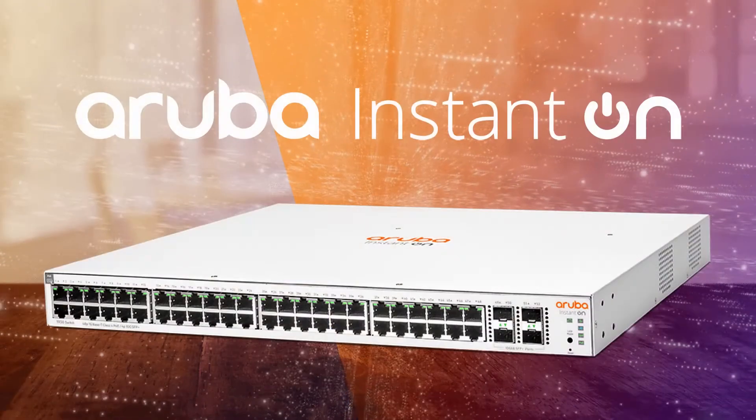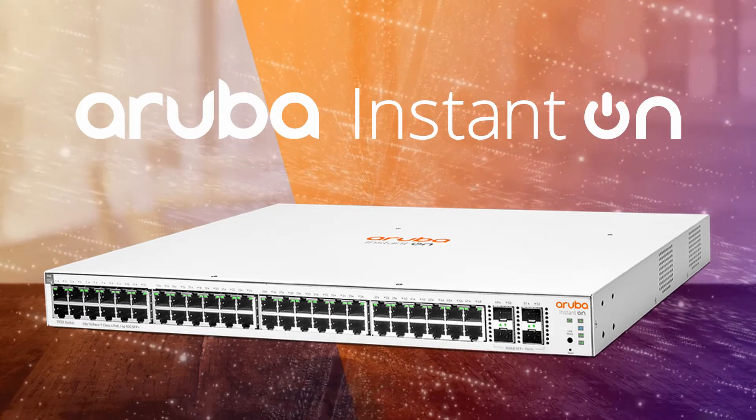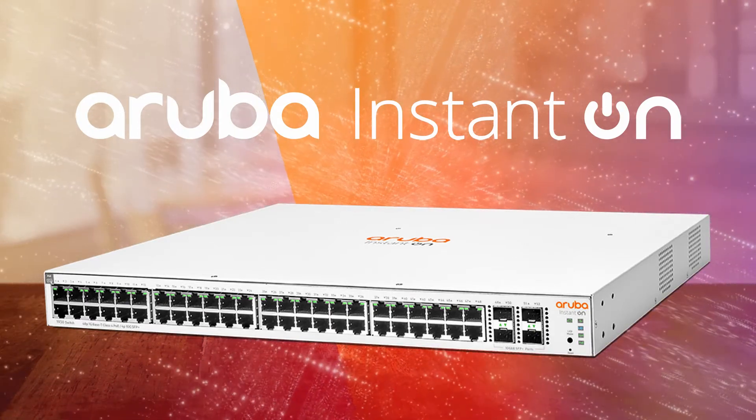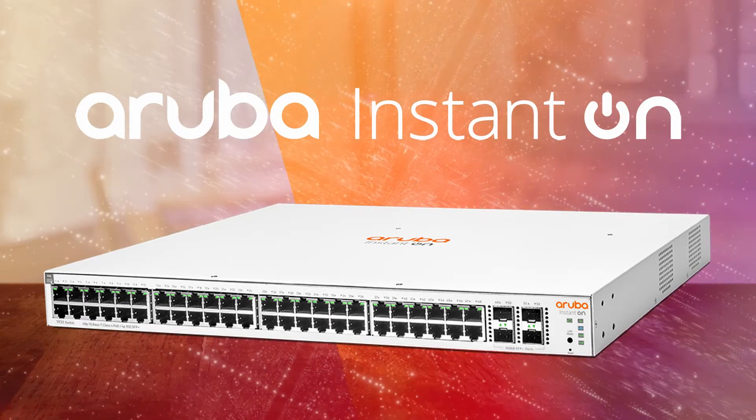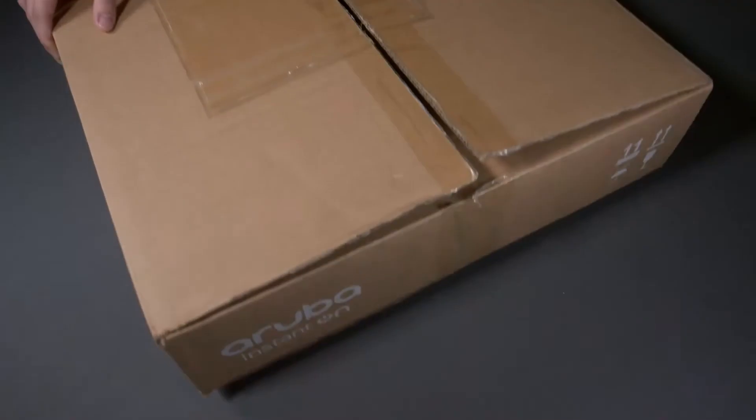Hi, my name is Marilyn and today we'll be unboxing the Aruba Instant On 1930 48 port POE switch. Aruba 1930 series switches are affordable, easy to deploy and designed to help your business do more. Let's take a closer look.